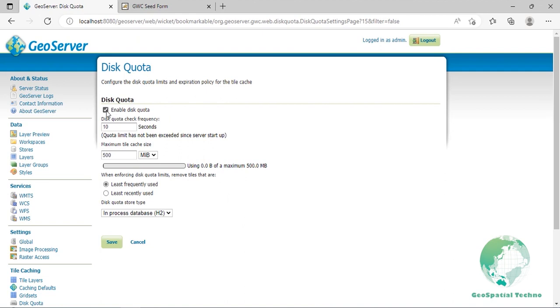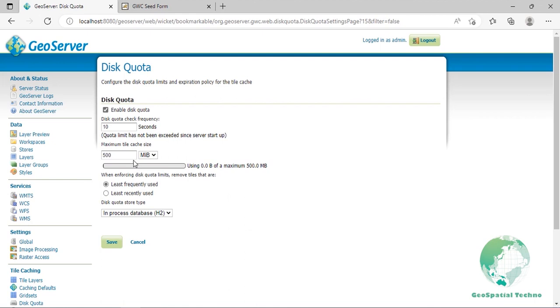Disk quota check frequency: The setting determines how often the cache is polled for any overage. Smaller values or more frequent polling will slightly increase disk activity, but large values or less frequent polling may cause the disk quota to be temporarily exceeded. The default is 10 seconds. Maximum tile cache size: The maximum size for the cache. When this value is exceeded and the cache is polled, tiles will be removed according to the policy. Note that the unit options are megabyte, gigabyte, and terabyte. Default is 500 megabytes.